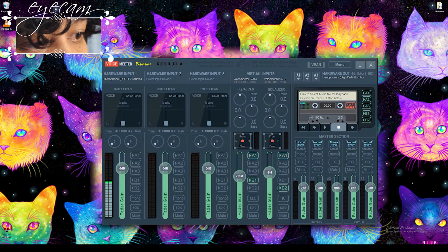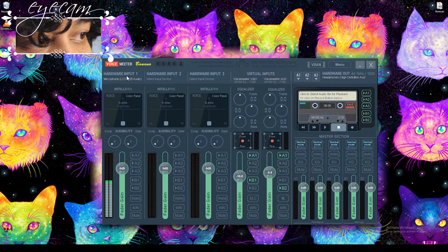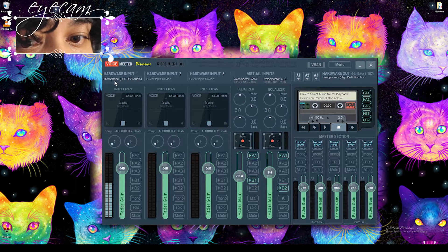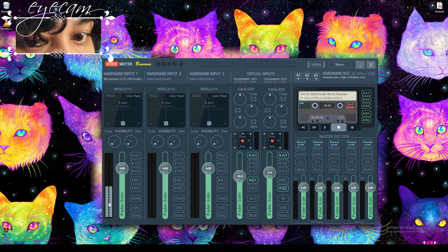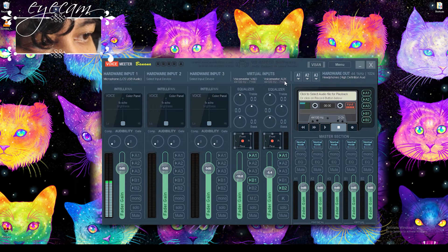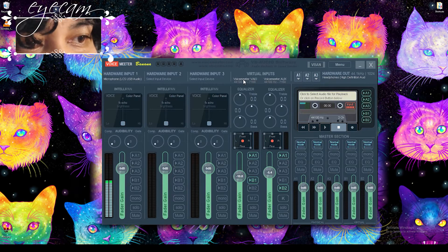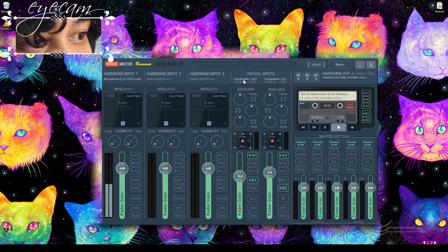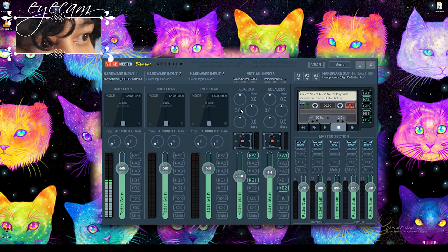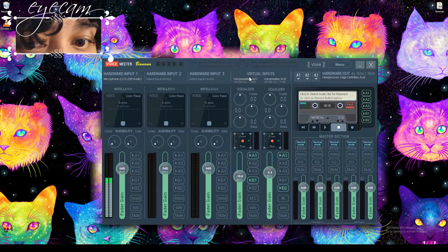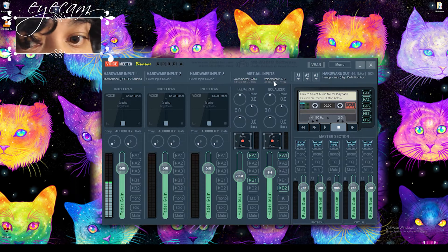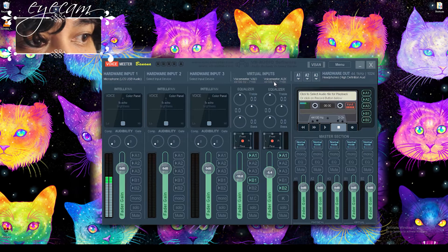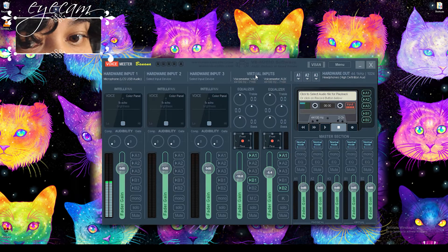Once you've got VoiceMeeter Banana, you'll notice I already have my hardware input as my microphone. So this is the microphone I currently use, and you can see that it's already doing meters for me. We also have our Vio and our Orcs. So these are virtual inputs. You can put anything that makes sound into these different inputs that you can control separately later. They're treated as different inputs for SLOBS as well.